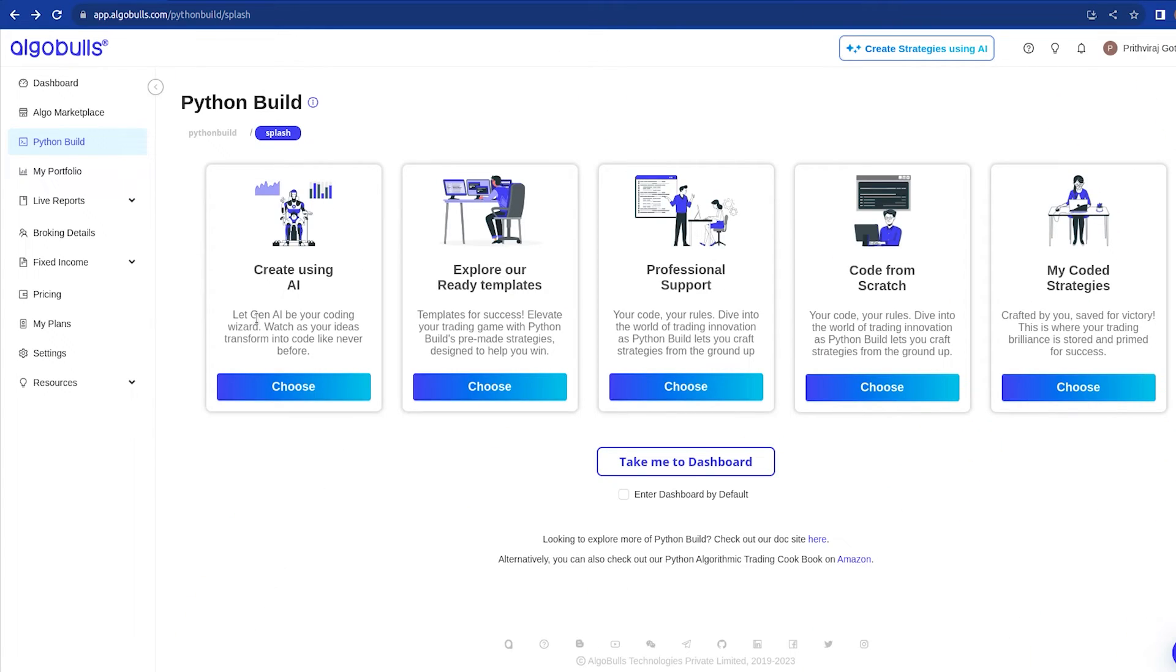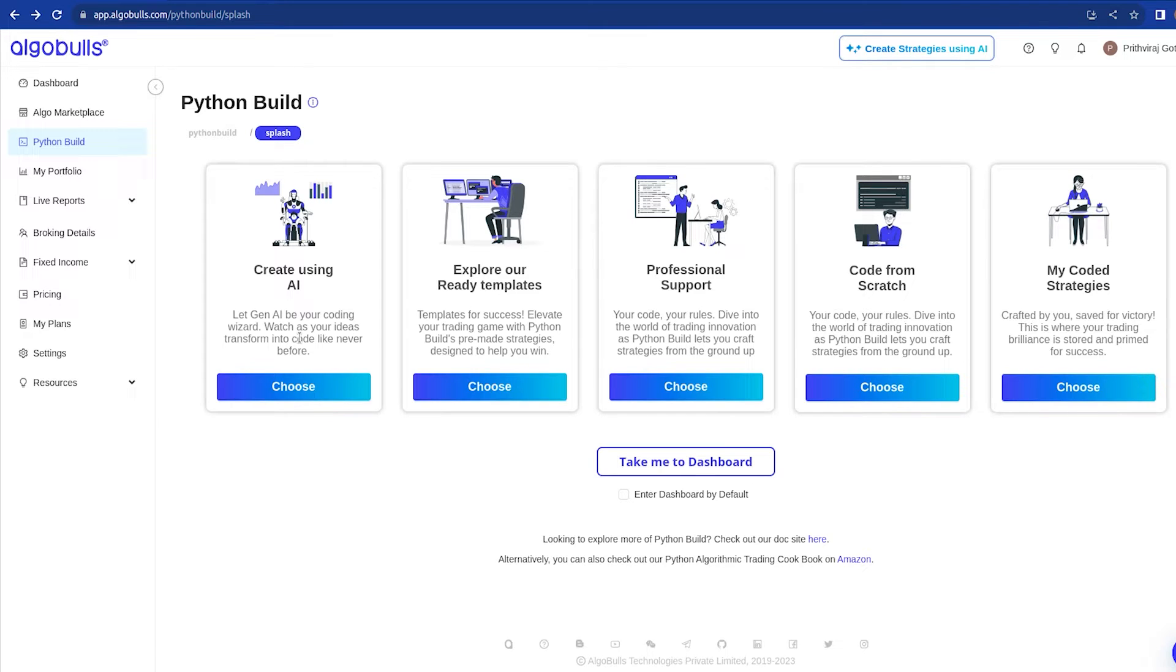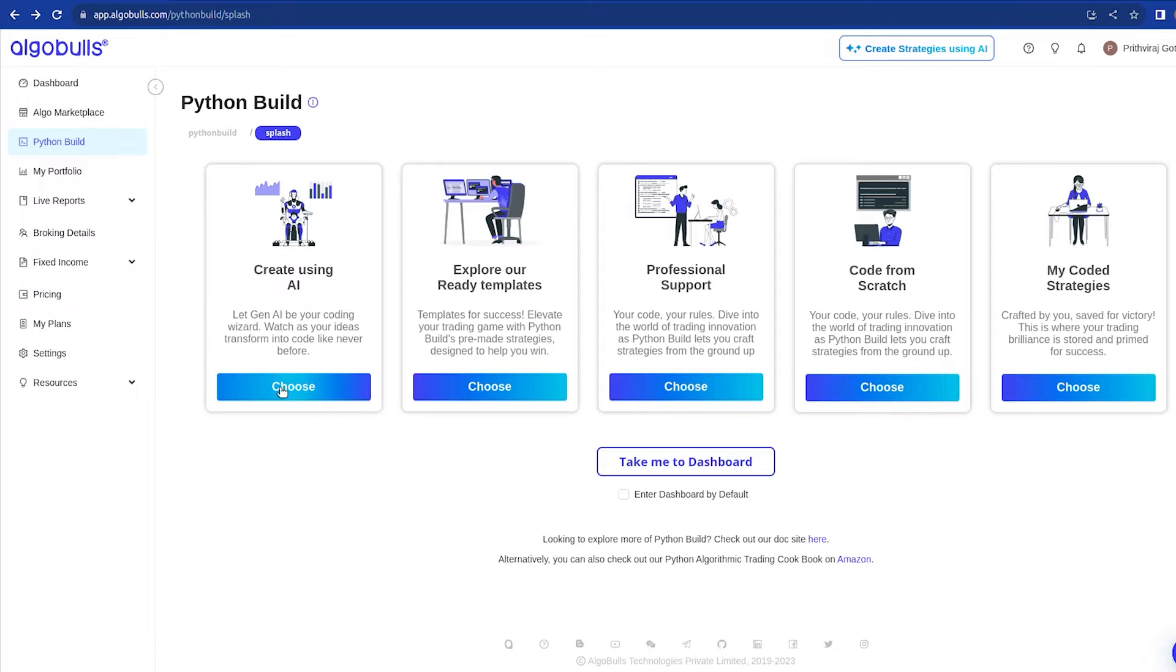Let's dive right in. As we explore the Python Build webpage, you will see 5 cool options. In this video, we're all about the first one: Create using AI. We're going to show you how Algobulls uses Gen AI technology to create trading strategies seamlessly. We have separate videos for the other four options, so don't worry.